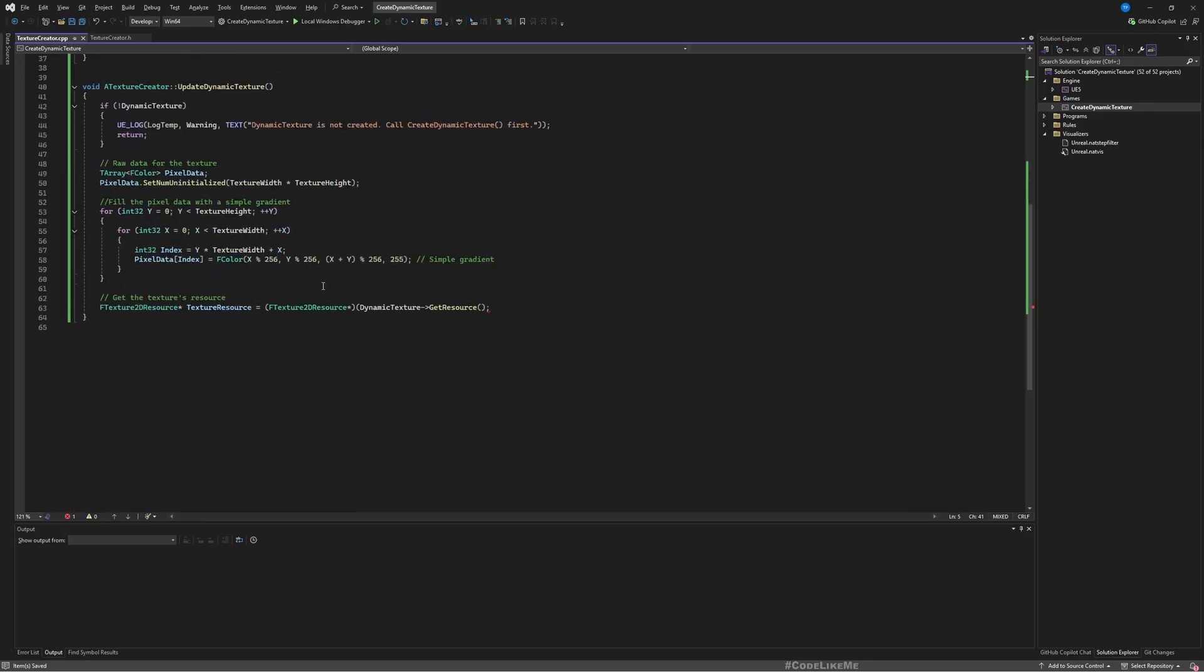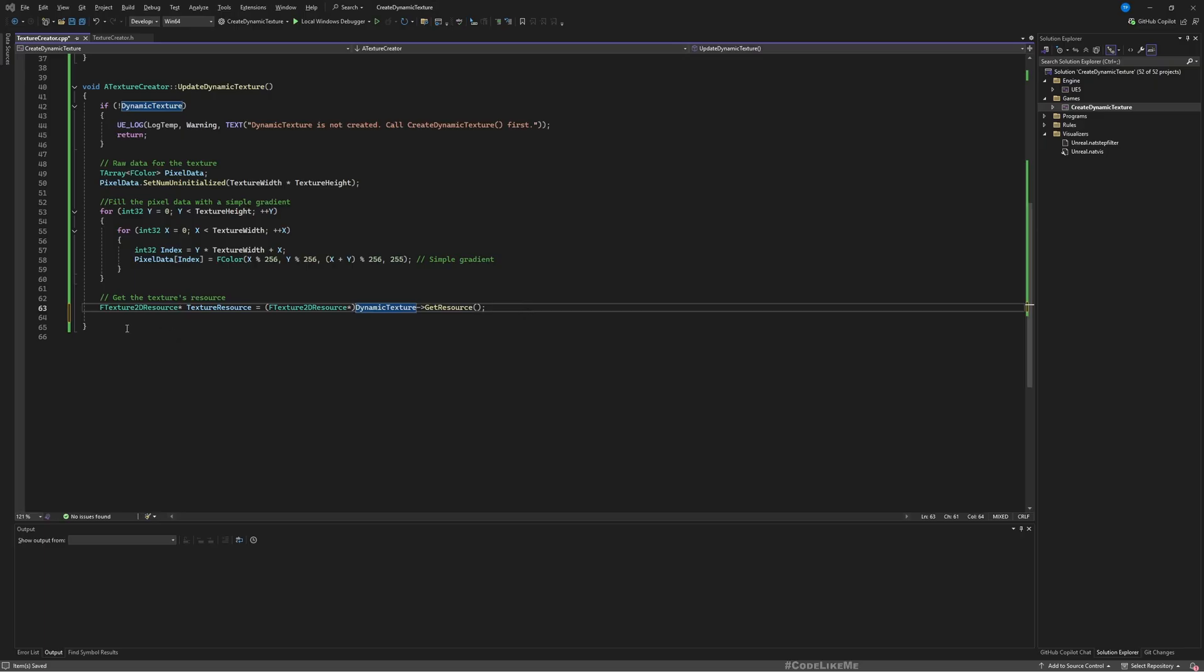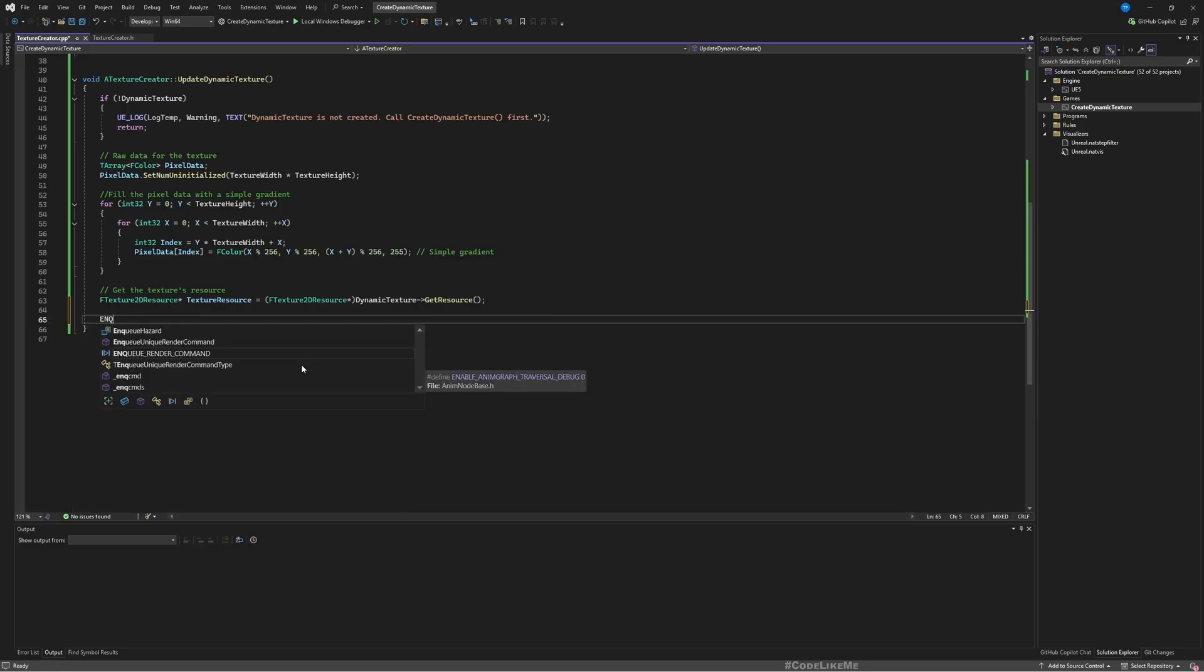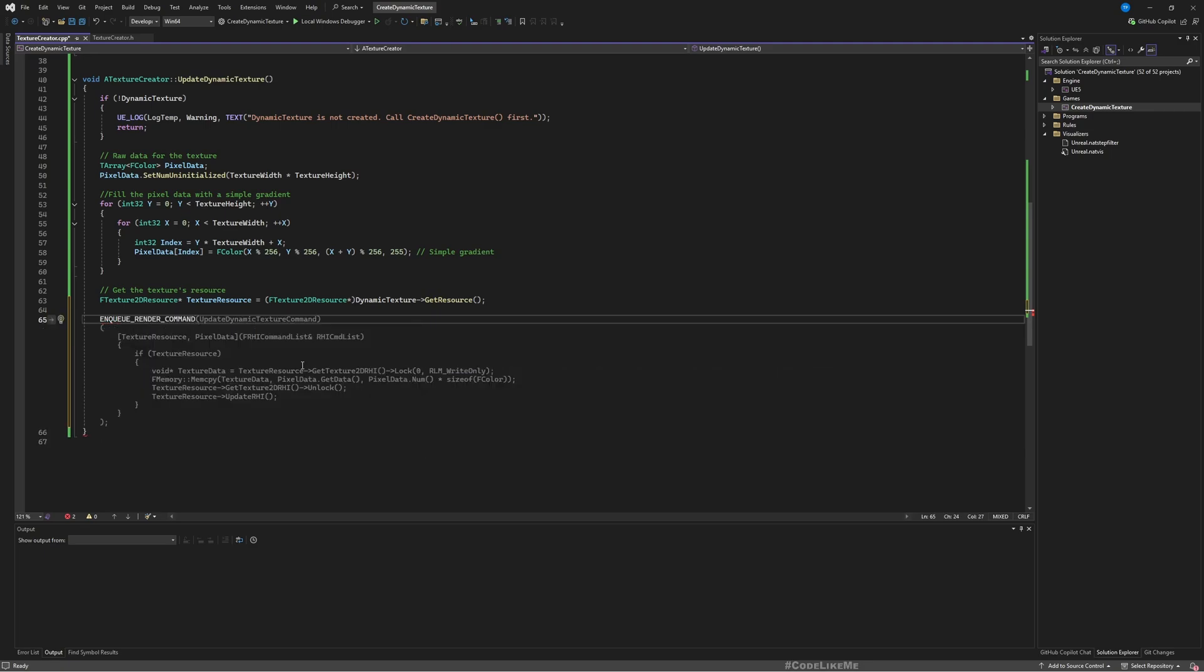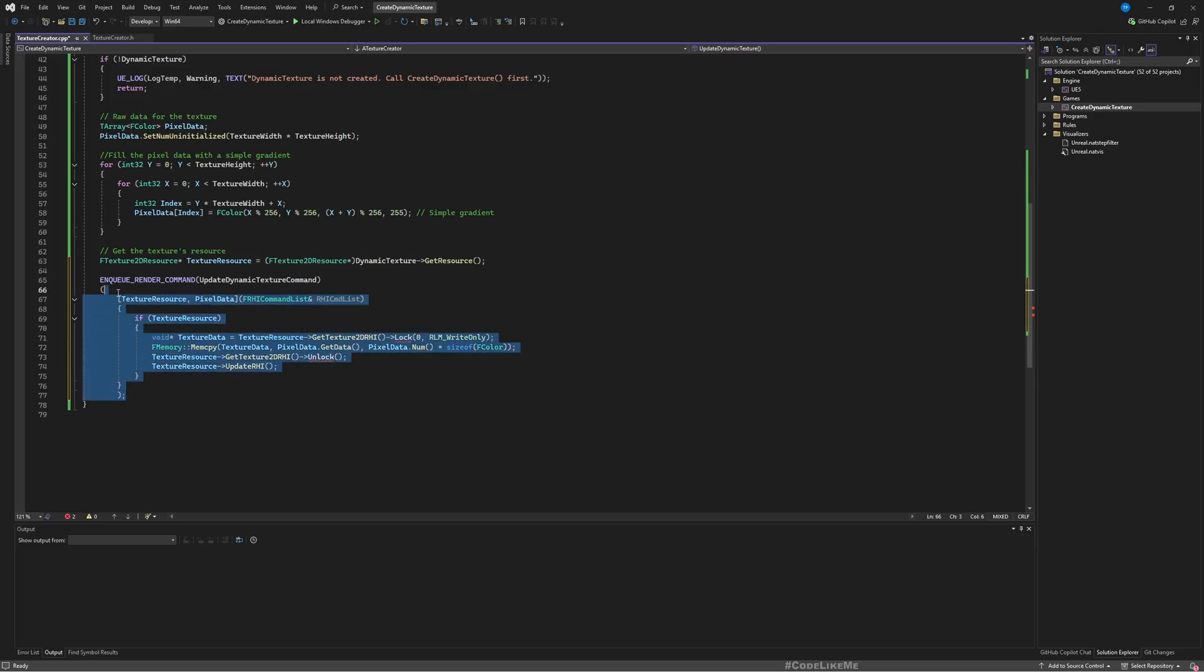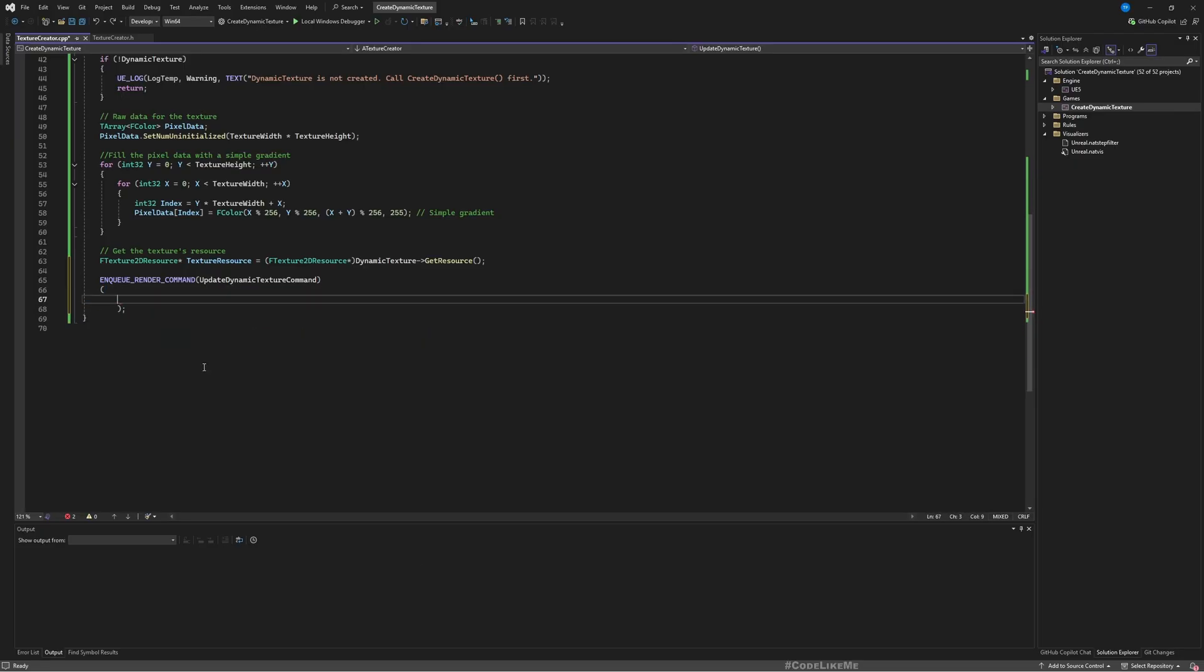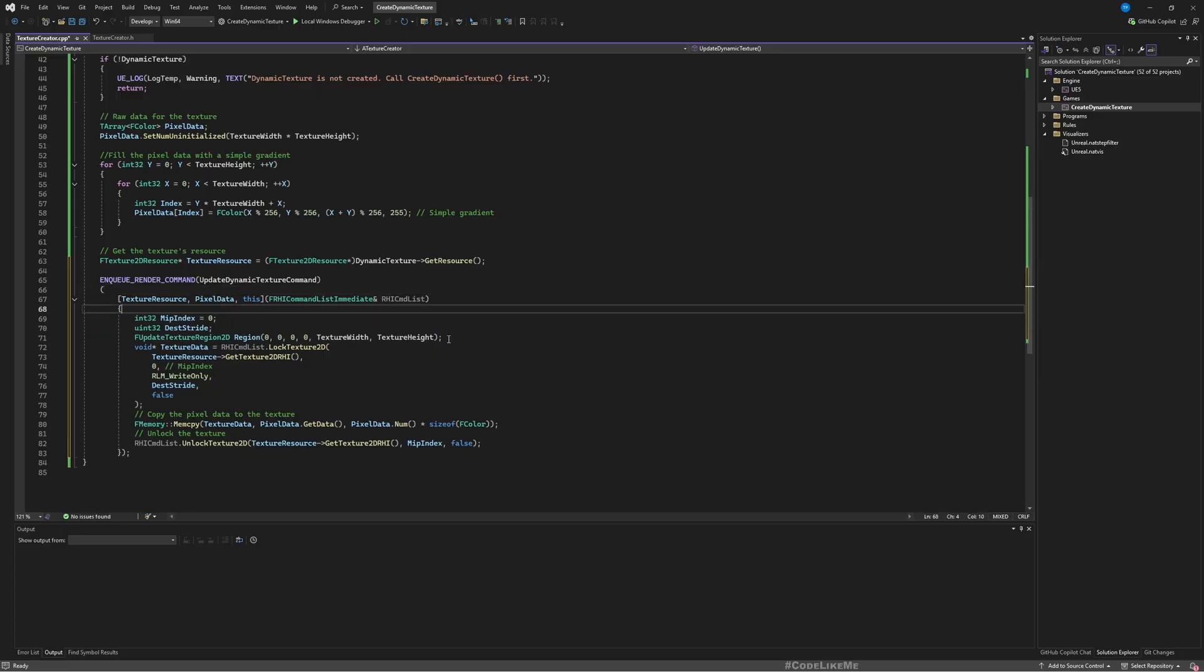Okay, so the next step is writing this data into the texture through a render command. We can do it like this: ENQUEUE_RENDER_COMMAND, UpdateDynamicTextureCommand. Let me delete this, just this part. All right, this is the code.